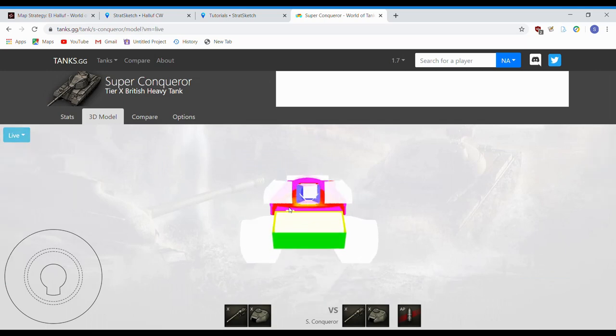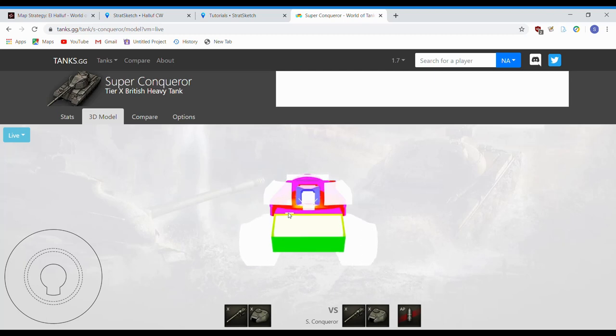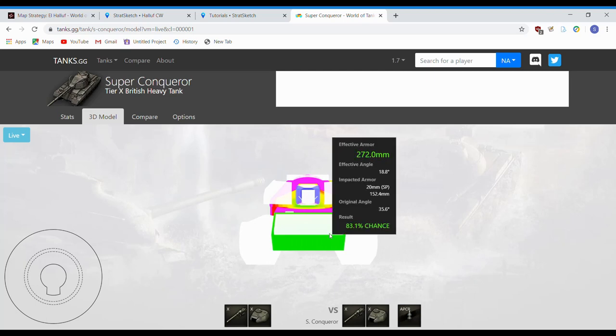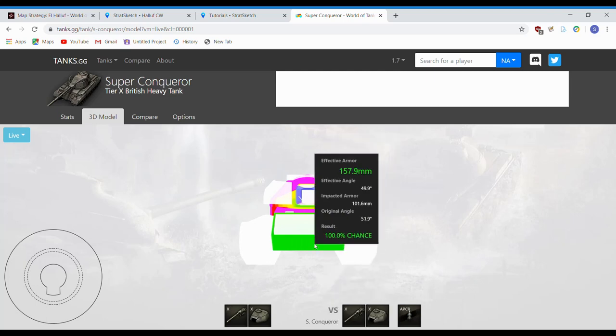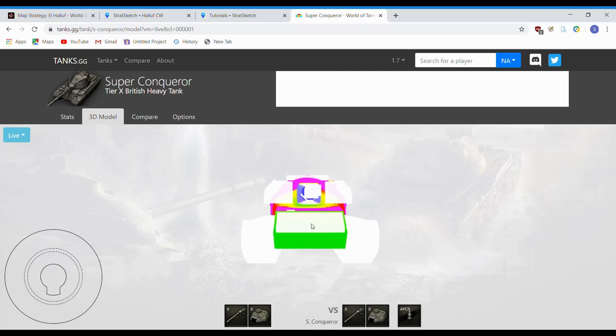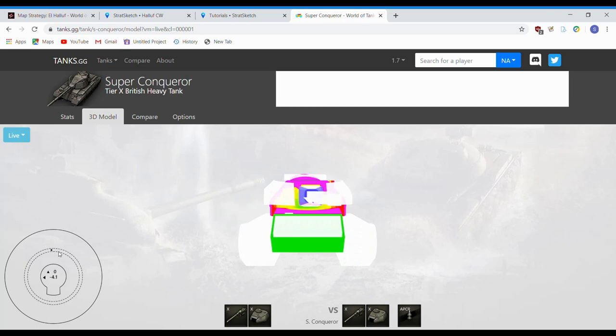So, here's the Super Conqueror from the front. Of course, shooting at him with another Super Conqueror to start. See, lower plate, complete cheese, as you'd expect. Even the upper plate is a pretty decent chance. But if he's using his gun depression, if he's above you, like this, you have a really tough time.